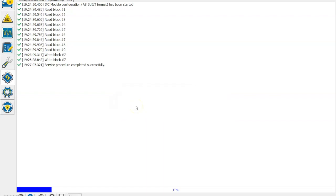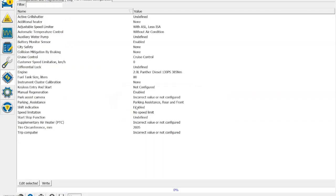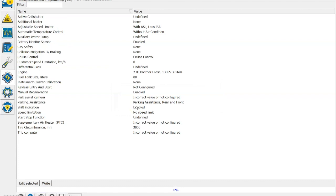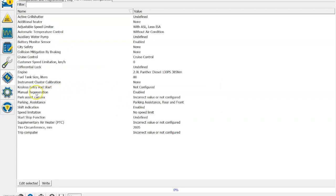As you can see, I've got the option here for manual regeneration to have it enabled.